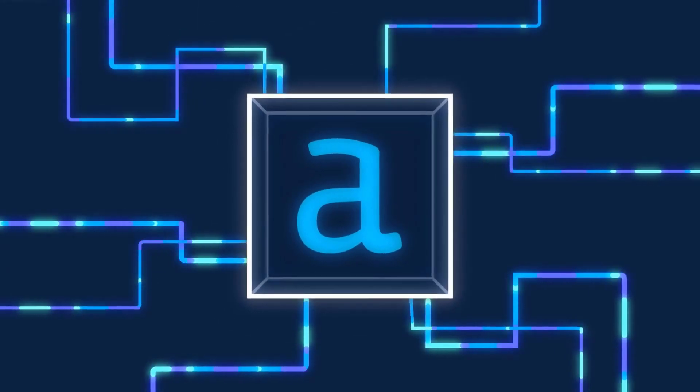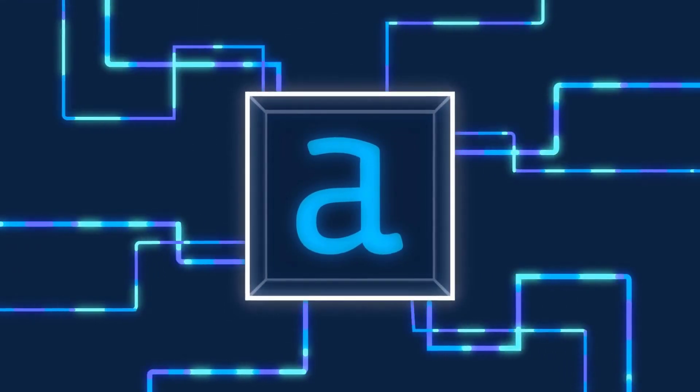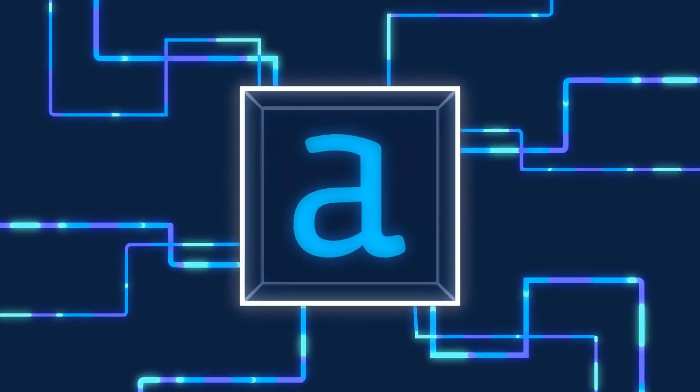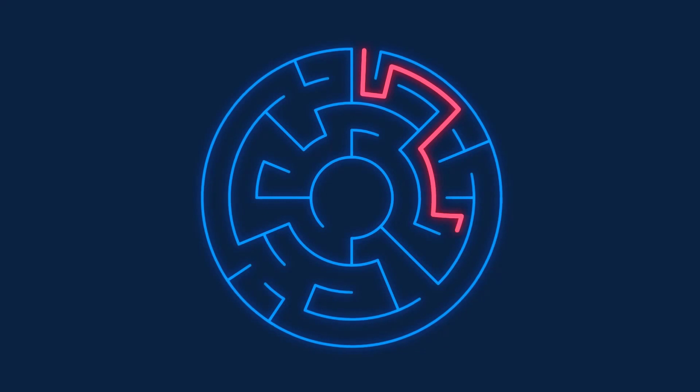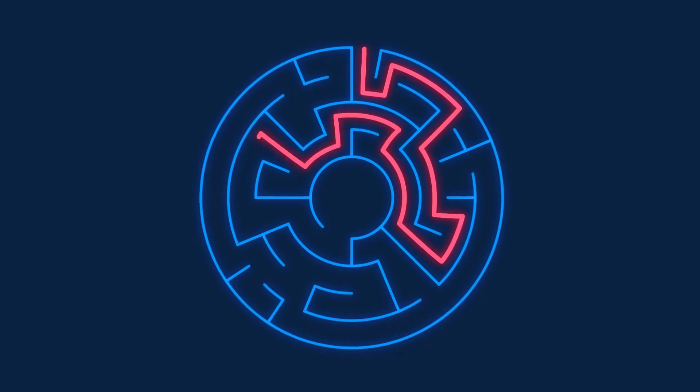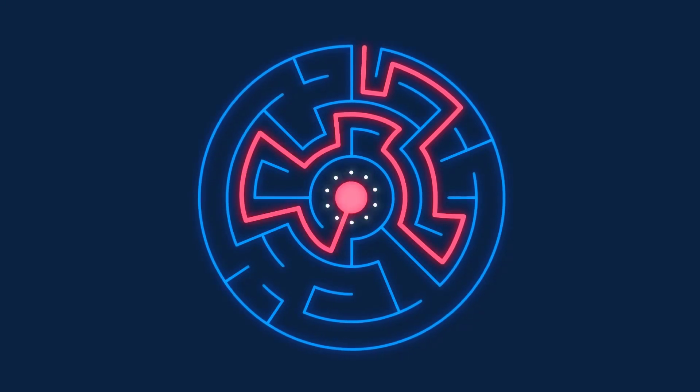With Alteryx Designer, you're empowered to unlock the insights that are buried in your data so you can experience the thrill of getting to your answer faster.